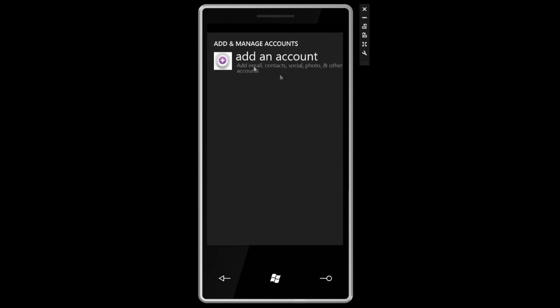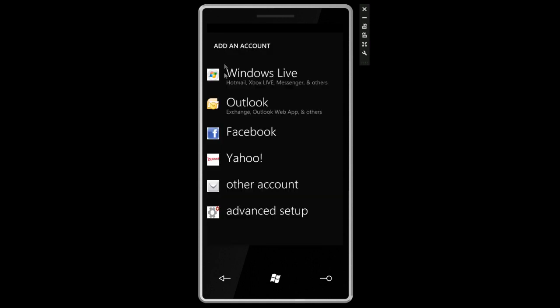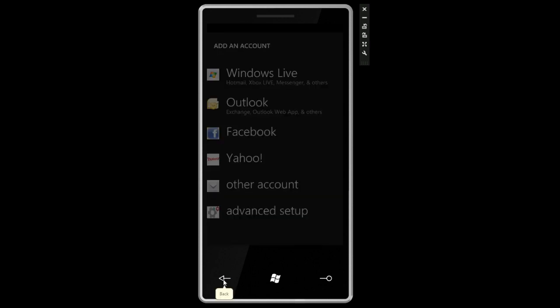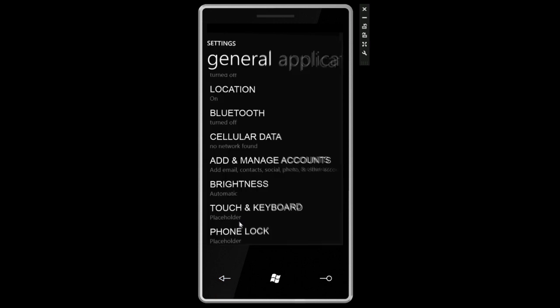Bluetooth, cellular data, add and manage accounts. Really one place to come to manage all of your different accounts. This graphic definitely isn't final, at least I hope so. We can click there and add new accounts to our device.